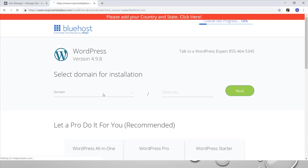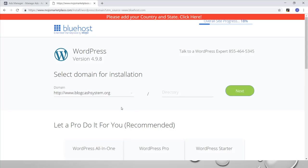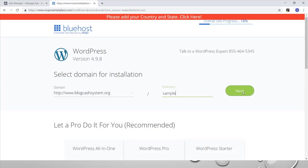Once you get to this point, you just choose the domain you want to install your WordPress on. Here I have a lot of domains. Let's say you want to install it on your domain blogcachesystem.org. You need to create a directory for it. Let me use sample blog here, or just 'sample.'